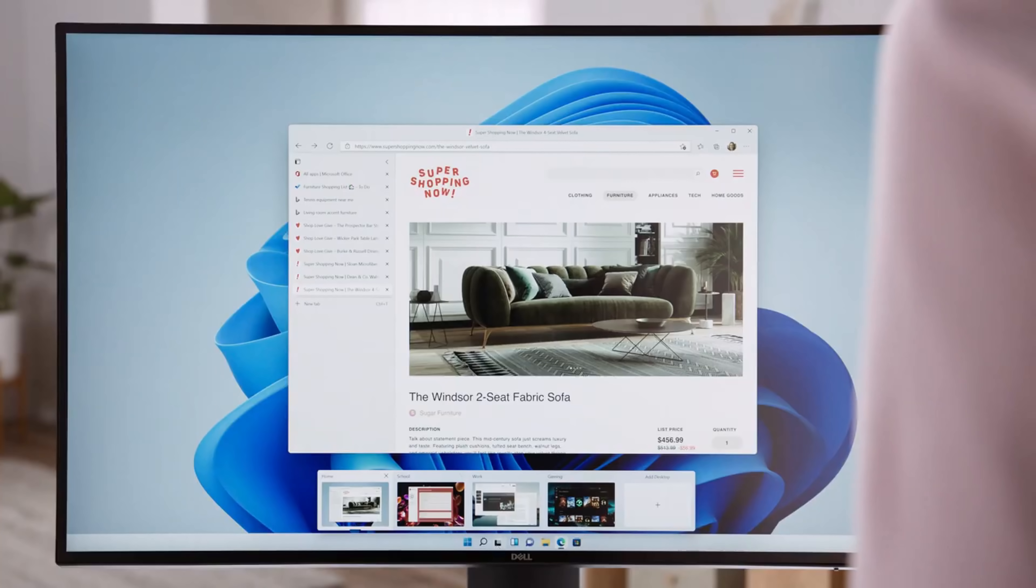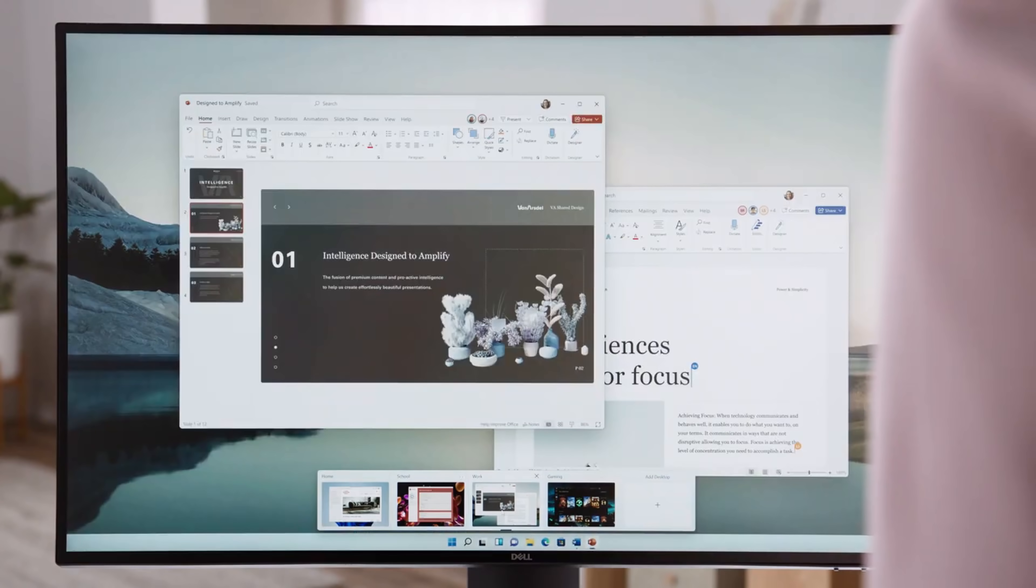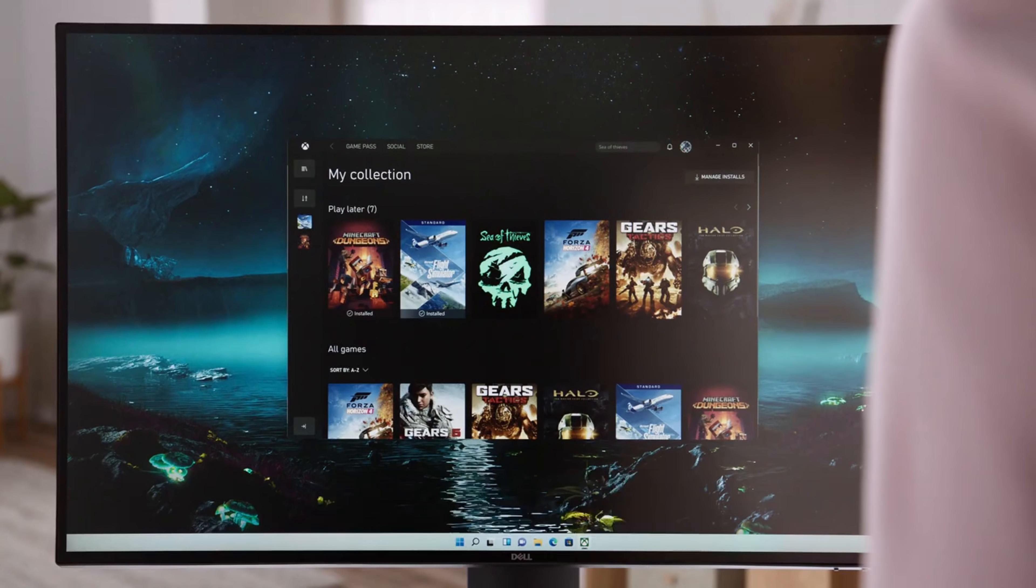The next big announcement, Windows also has virtual desktops. Basically, you can set up multiple desktops and you could have one set of apps open on one, so maybe you have your work desktop and then maybe you have another desktop for say school with a different set of apps open. You can also customize what the background looks like.